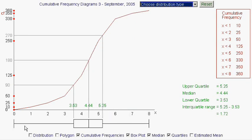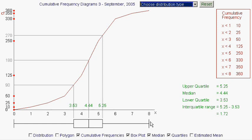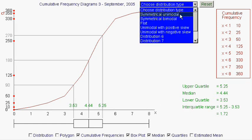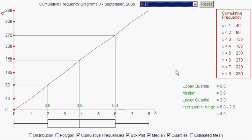It's important to realise that in a box plot, the four different regions — the two arms and the two halves of the box — all have the same amount of data. They each hold a quarter of the total data. So a quarter of the total data in this distribution is between 0 and 3.53, another quarter between 3.53 and 4.44, another quarter between 4.44 and 5.25, and another quarter between 5.25 and 8. The box plot always splits the data into four equal quarters.